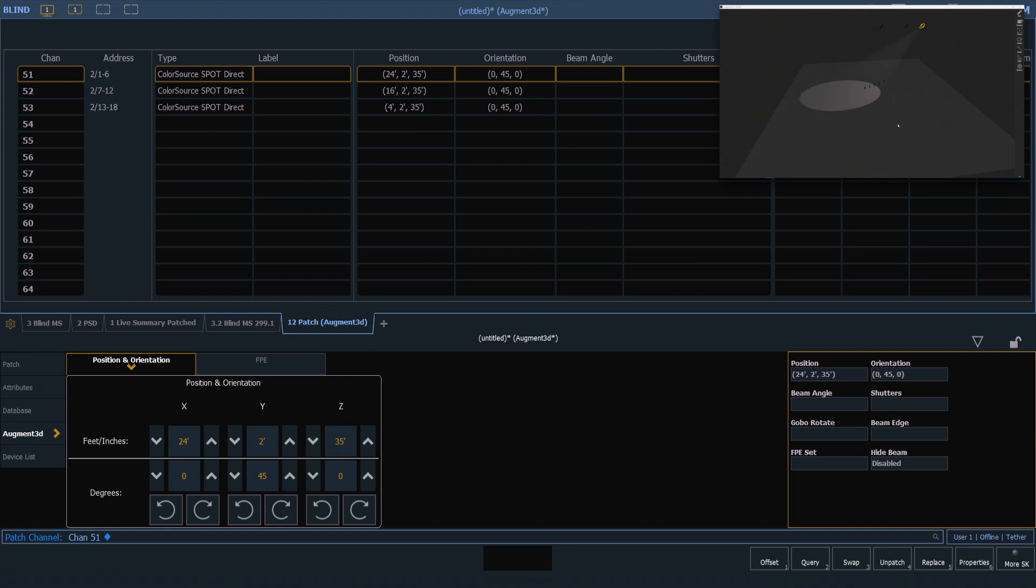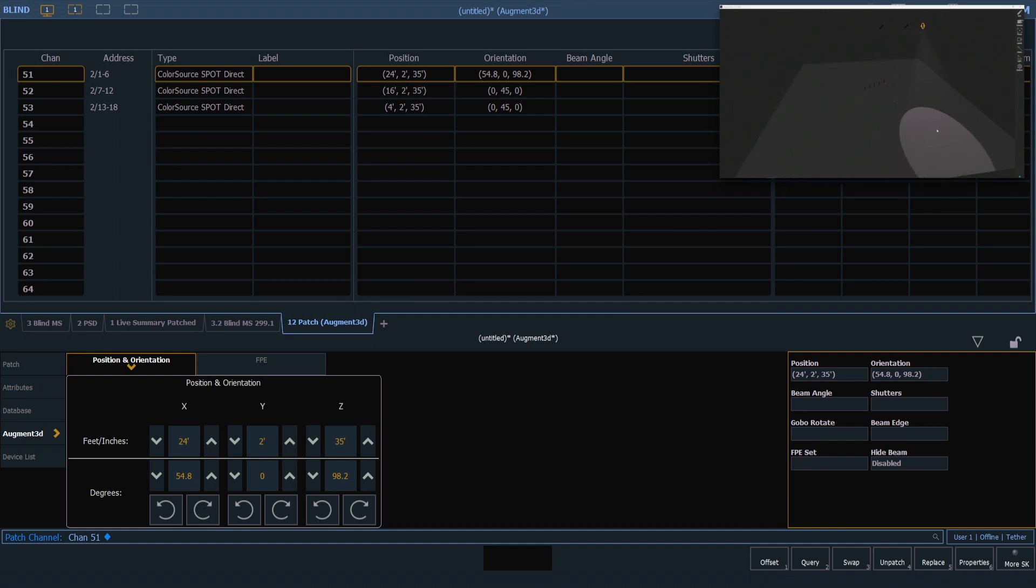To focus this fixture, I'm going to click and hold, and let go in my augmented model, and that will point that fixture where I click. I can also click and hold and then drag, which will allow me to make small adjustments as needed.